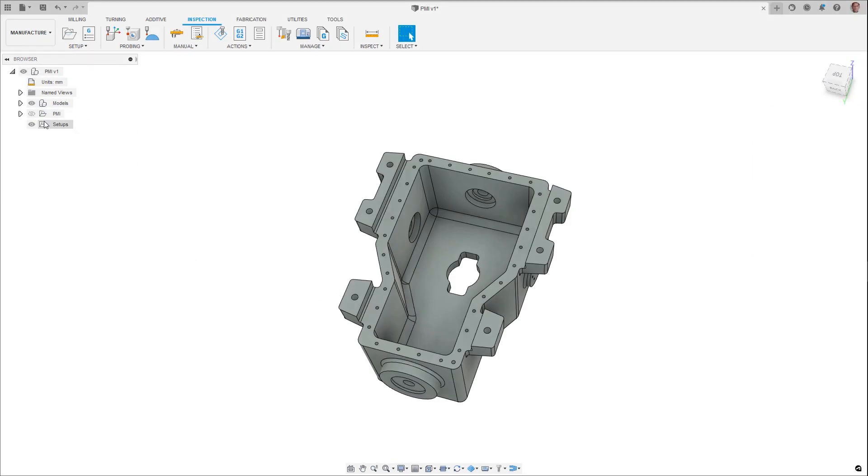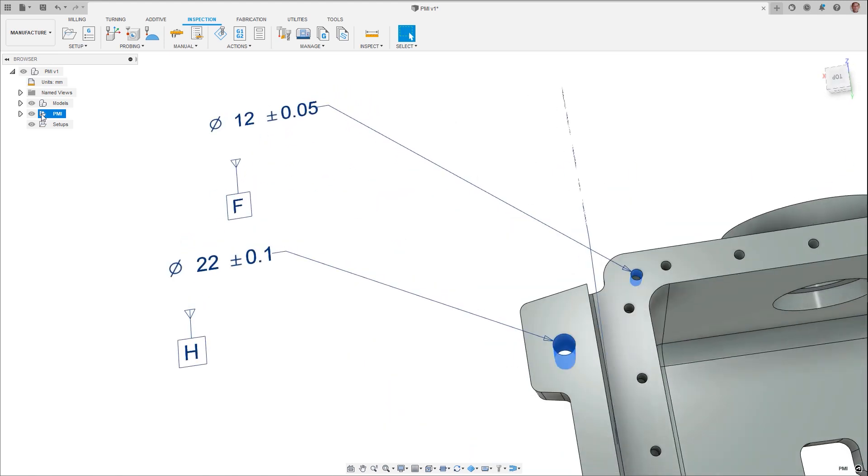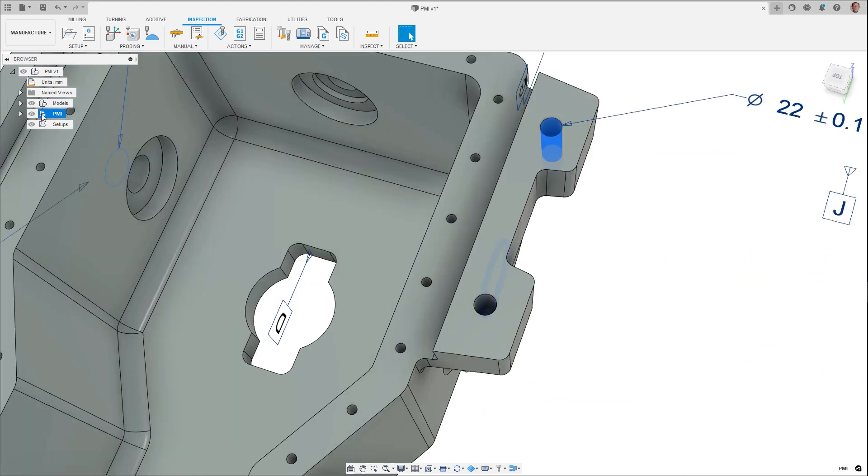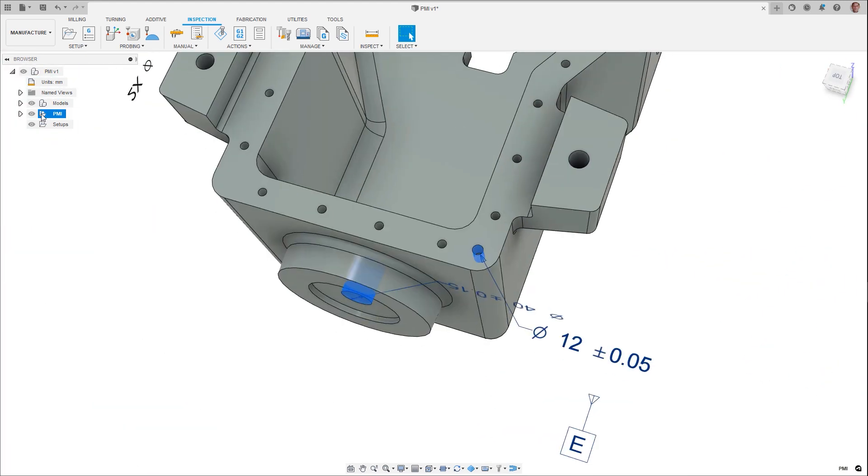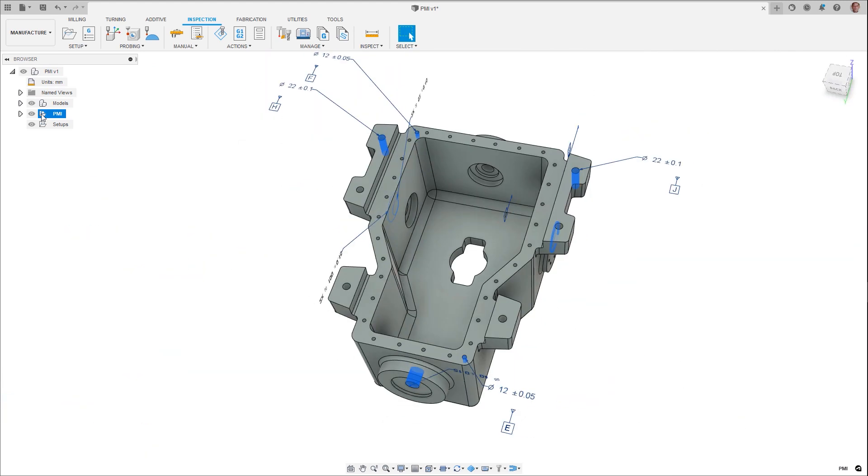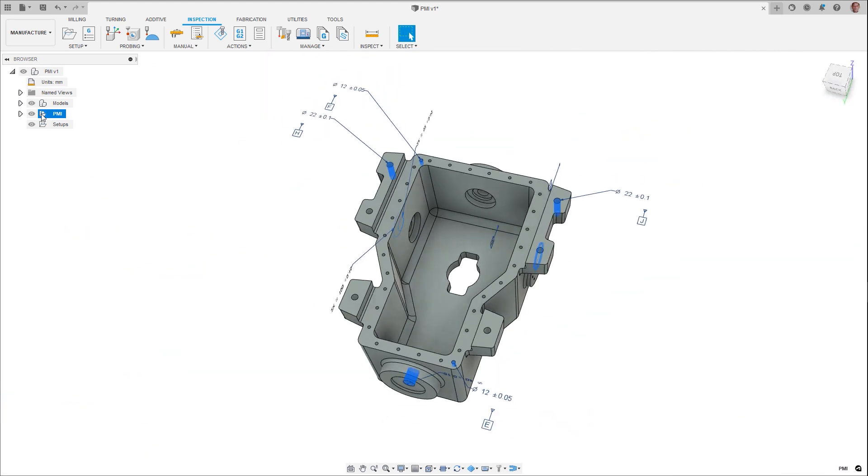When using Inventor and STEP CAD models containing product manufacturing information, hole embossed information can now be uploaded with the model as well. Data contained in this information, for example hole tolerances, can then be used in inspection workflows.